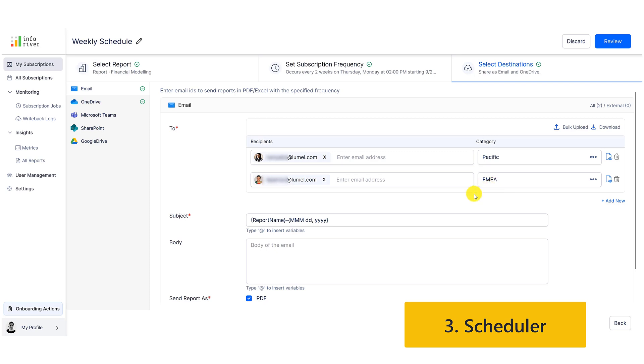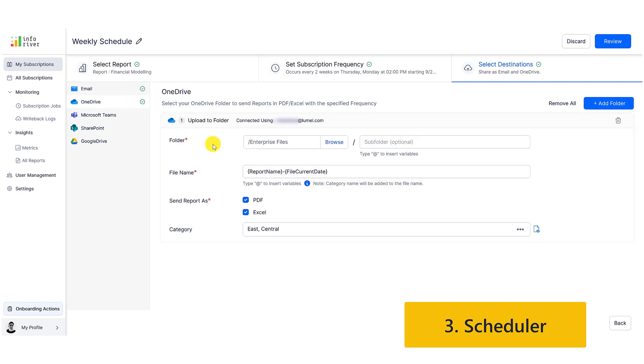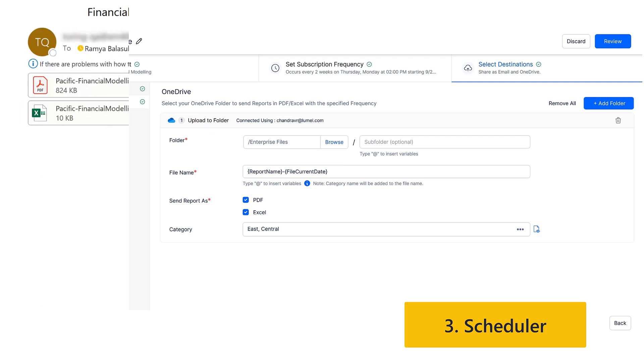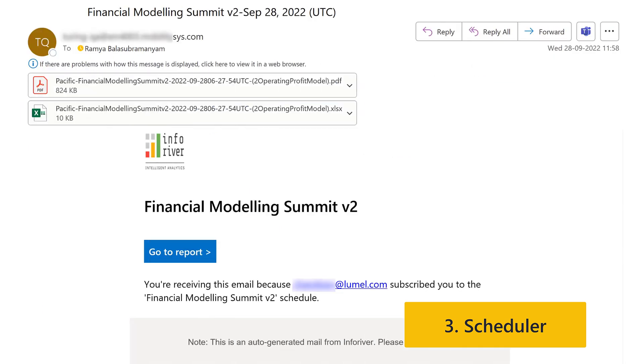You can also schedule outputs to multiple destinations all at the same time. Here's a sample scheduled email with a PDF and Excel attachments.